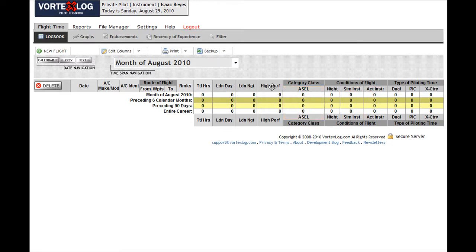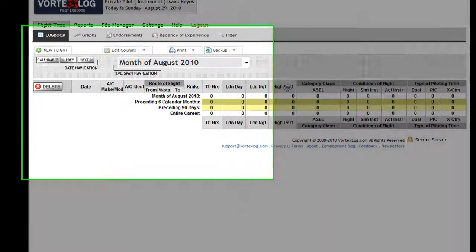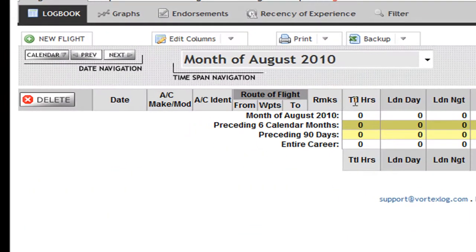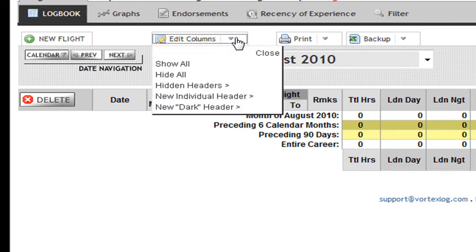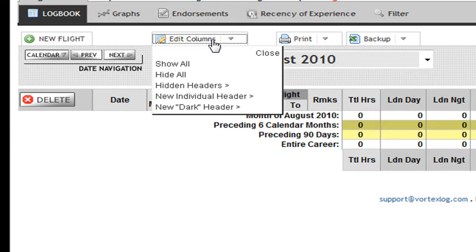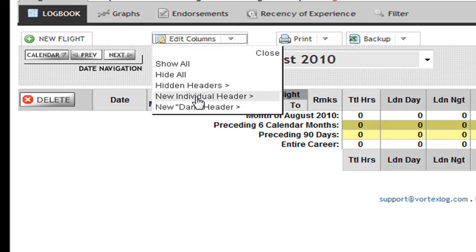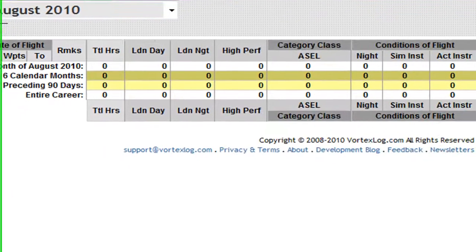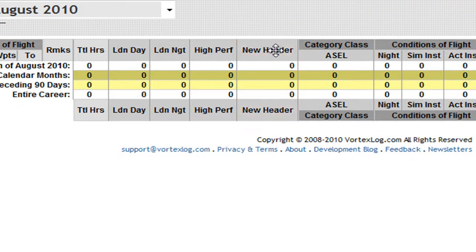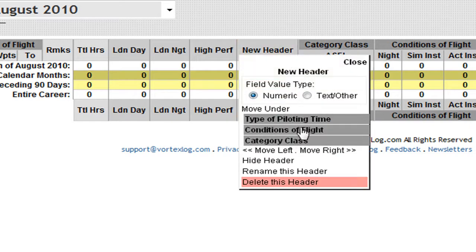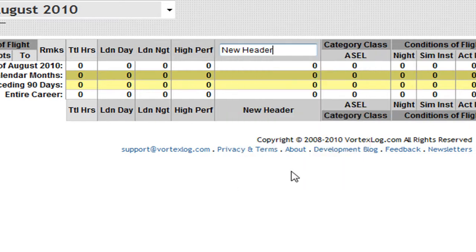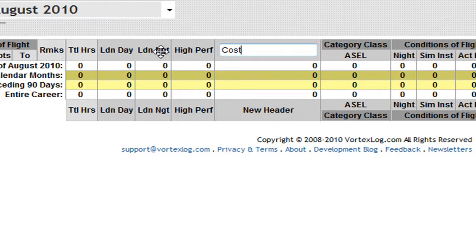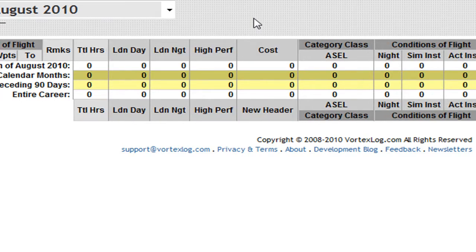I want to create one new individual header and I'm going to name it cost. To do that, click the Edit Columns tab. Then move your cursor down to New Individual Header, click it, and a new column is created for me here. By default, it's named New Header and I want to rename it to cost. Once I'm done, just click outside of it.